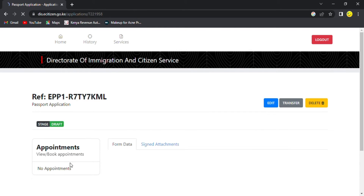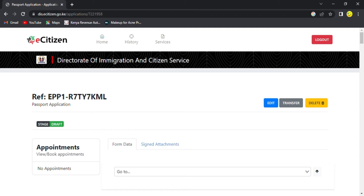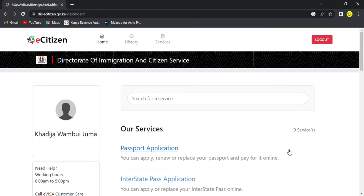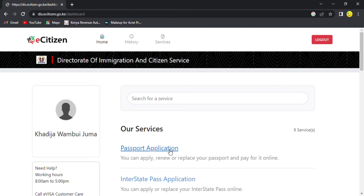As you can see, I was already given an appointment. But here is where we are going to apply for services, and this is where we start. First, you're going to click here on passport application.